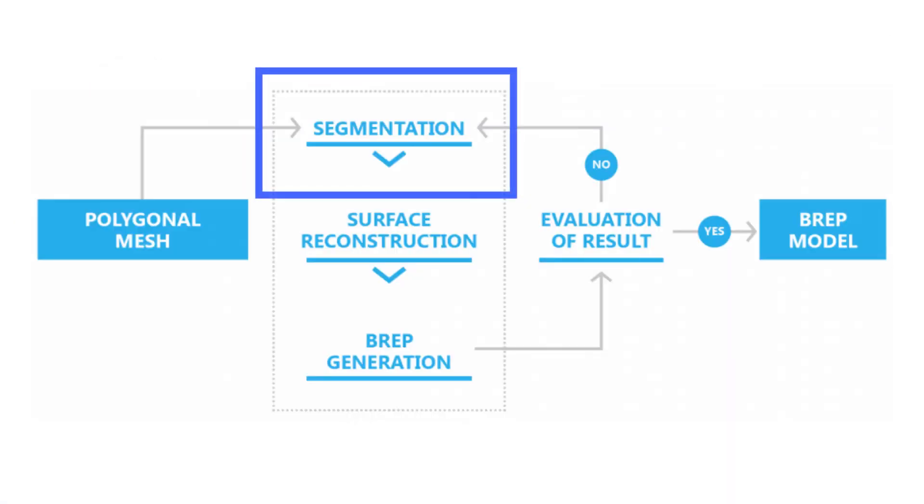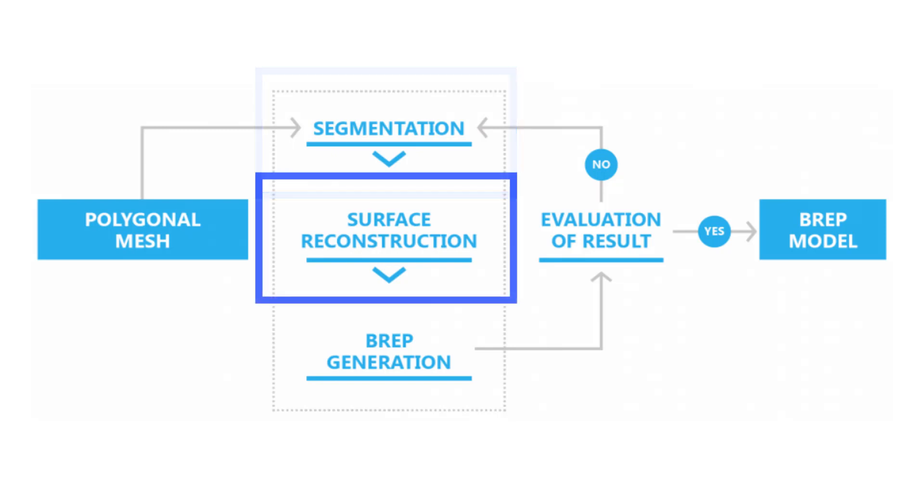C3D Labs B-Shaper works by looking for groups of polygons that are roughly similar, such as orientation, and then groups them together as segments. B-Shaper then recognizes these groups as basic geometric elements, such as planes, cylinders, cones, spheres, and toruses.